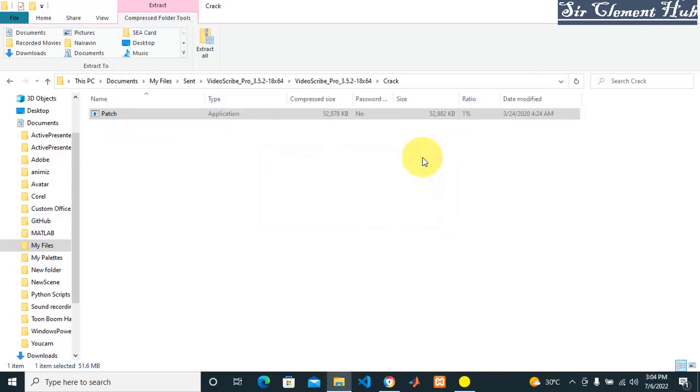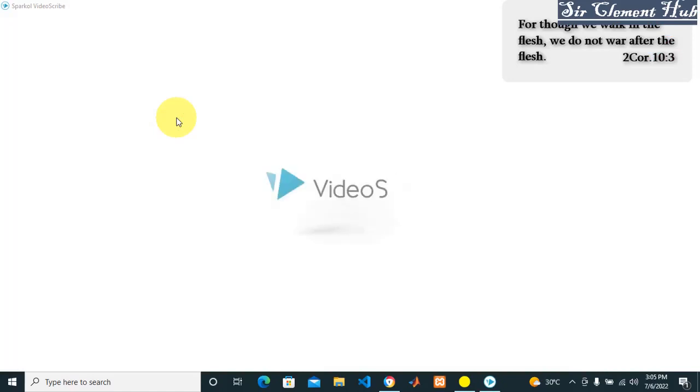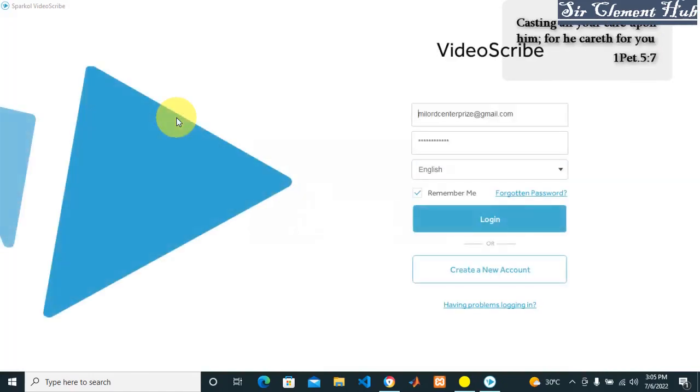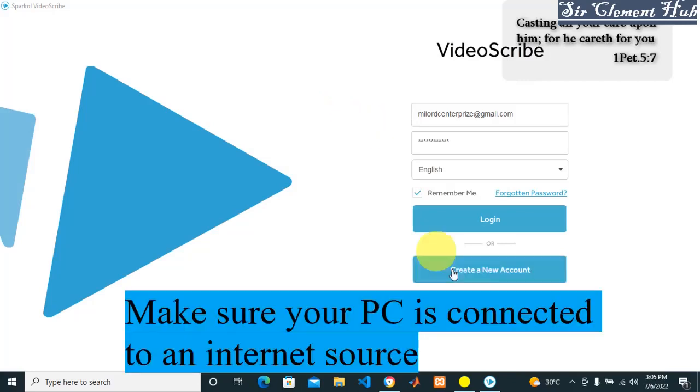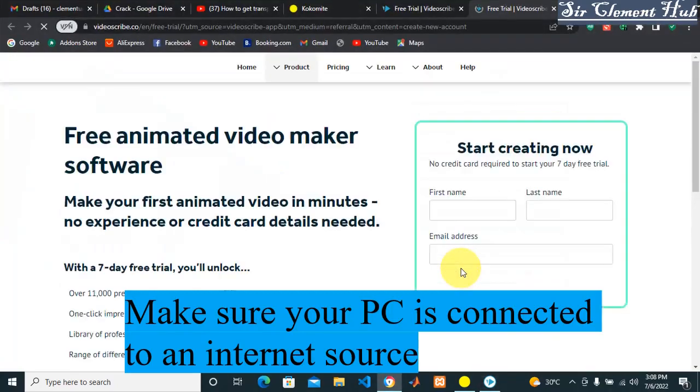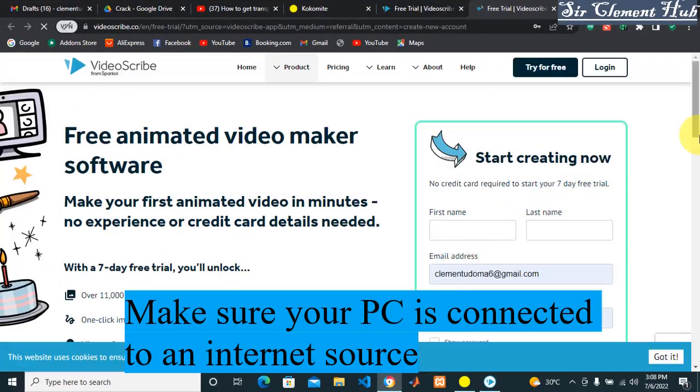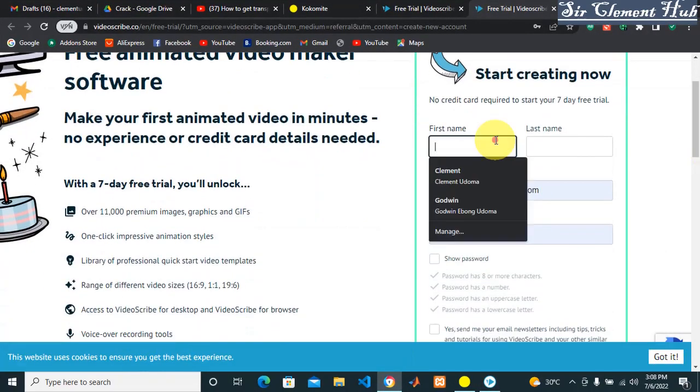Let's click on our VideoScribe and wait for it to load. It's loading VideoScribe now. I already have an account on VideoScribe. If you don't have an account, just click 'Create New Account.'